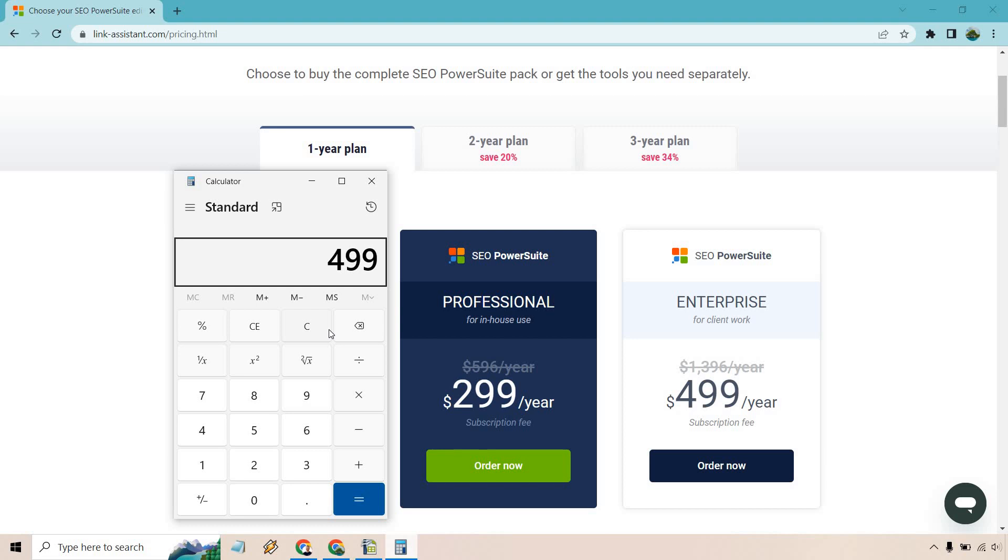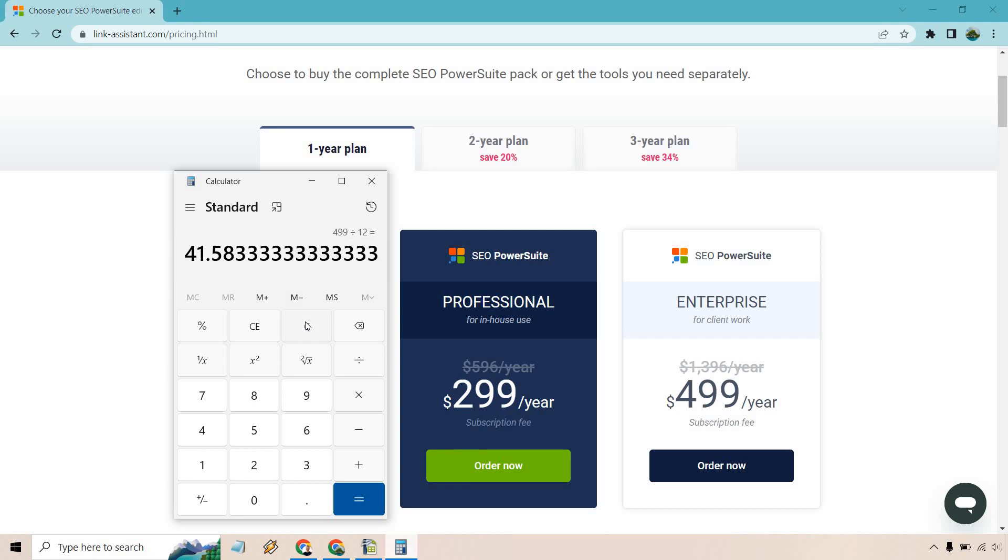So if you do $499 divided by 12, you're looking at around $41.58 per month, which isn't too bad. I'm familiar with a lot of SEO tools and usually you're looking at around $99 to $100 a month. So not too bad.